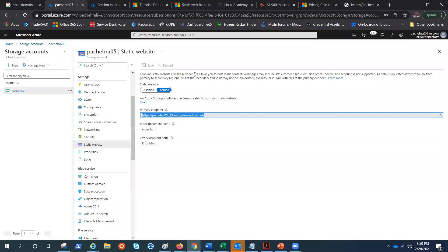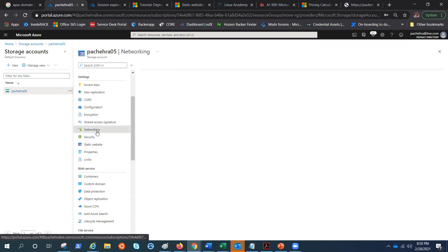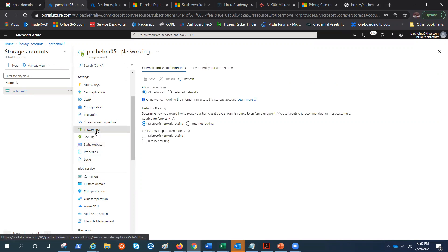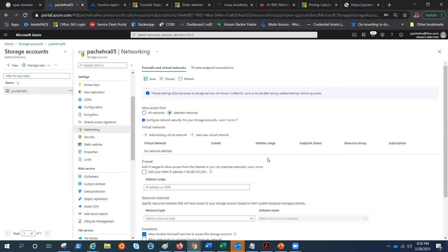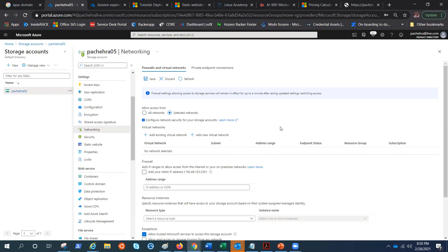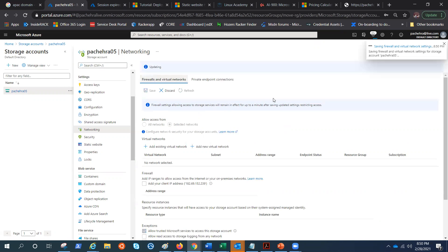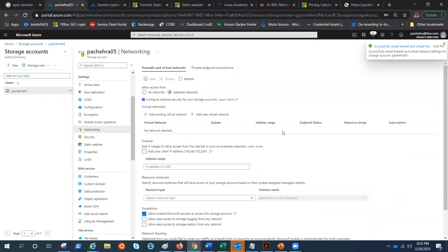So let's go ahead and under the networking, hit selected networks. If I hit the selected networks, it will give me the option to select the virtual network that I already have in Azure or public IP addresses. For example, I'm browsing it from my local machine or my laptop. I could use the public IP address of that laptop. For now, I just click on save so that we can see it will not allow us to access anything.